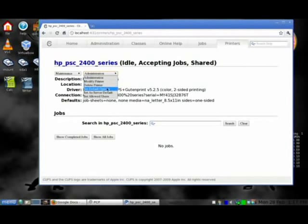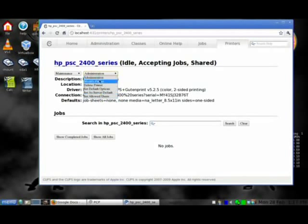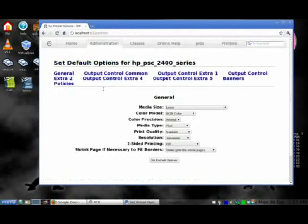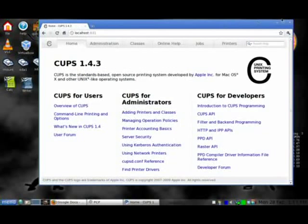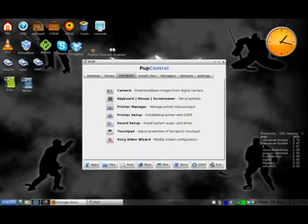On the Administration tab, you can Set as Default, Allow Users, or Modify, whatever you want. If you set Default Options, you get back right in here as you were before. That's all there is to adding a printer in Puppy Linux.